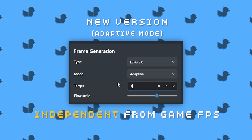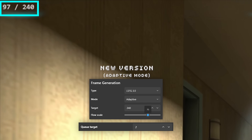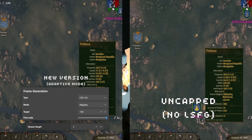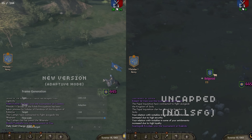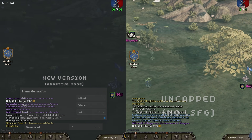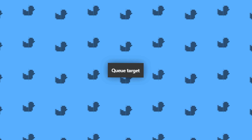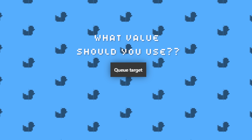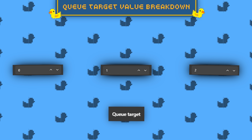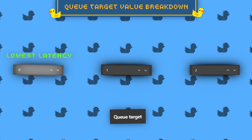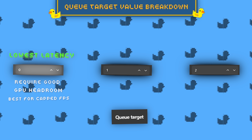Now with the new adaptive mode, you can input whatever frame rate you want to target regardless of your game's FPS. Even if your base frame rate fluctuates, frame generation will try to generate more frames to stay at your target FPS. It also works well in smoothing out scenarios like random small dips. There is also a new option called Q Target in the UI. The value goes from 0 to 2: zero is best for lowest latency but only suitable with capped FPS and good GPU headroom.